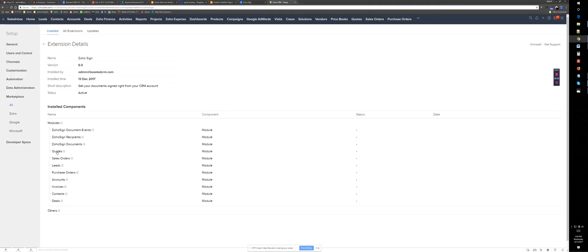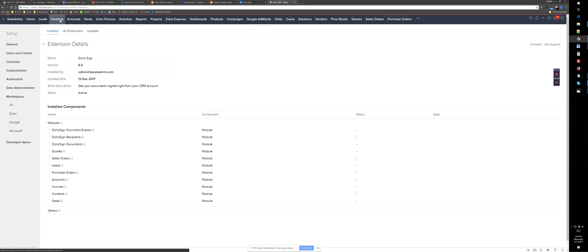And it's also available for all these modules, Contacts, Accounts, Invoices, Deals. So you basically pretty much have this available for any module. So let's try it.